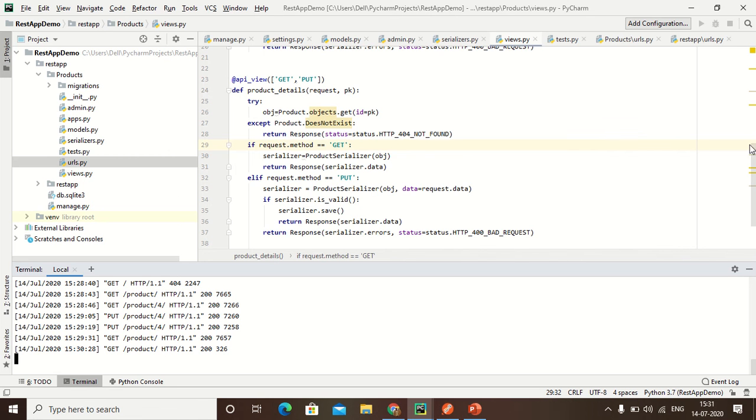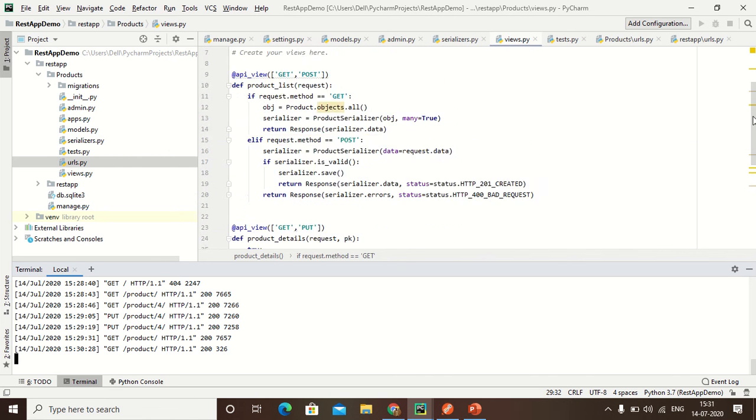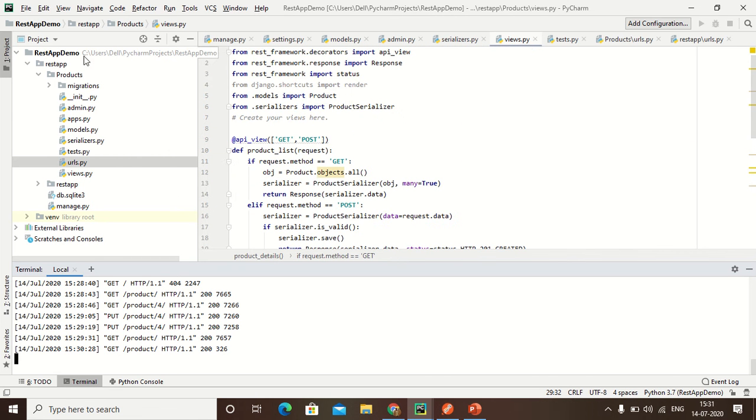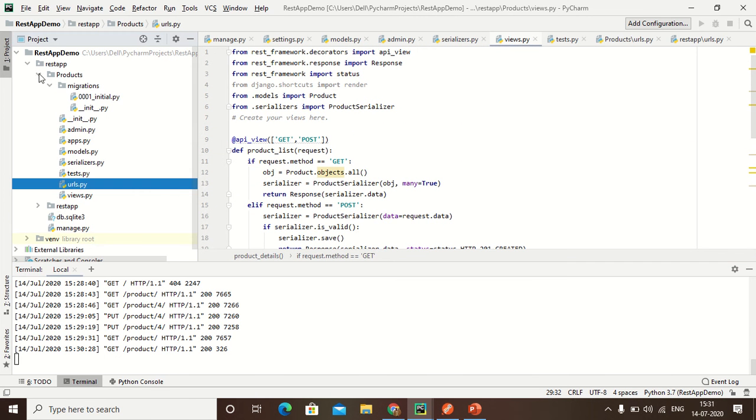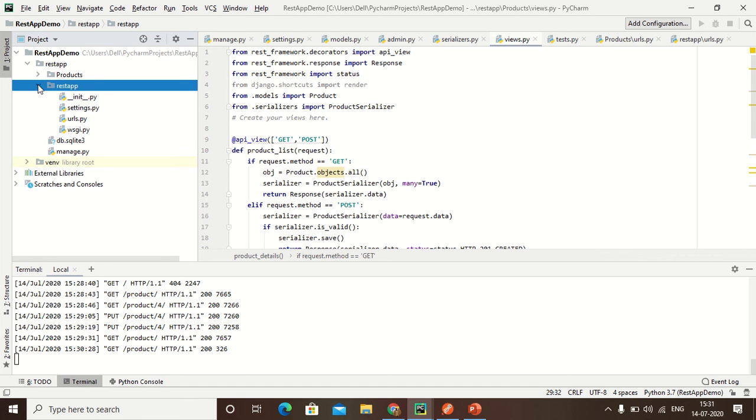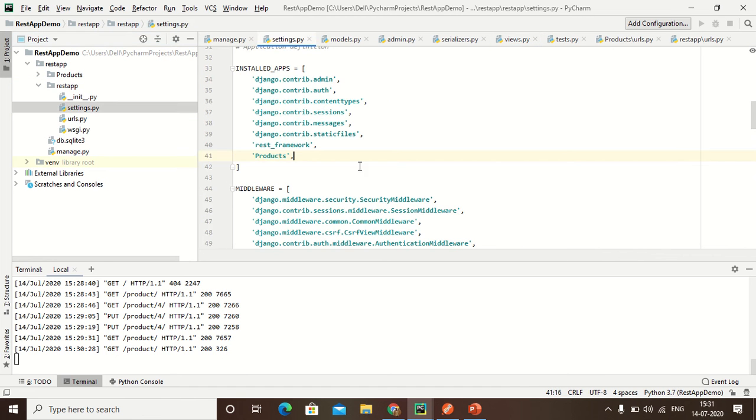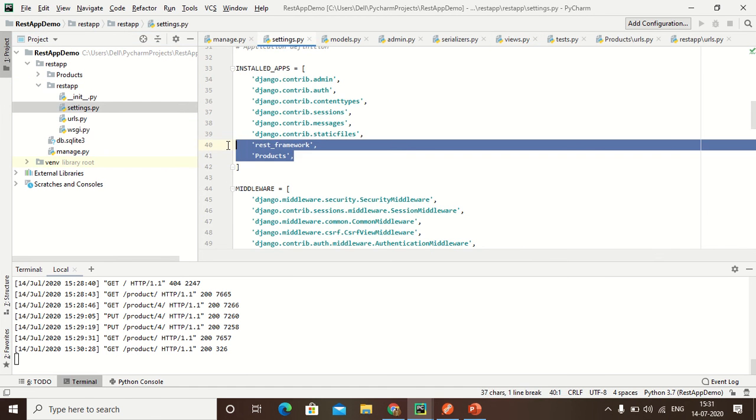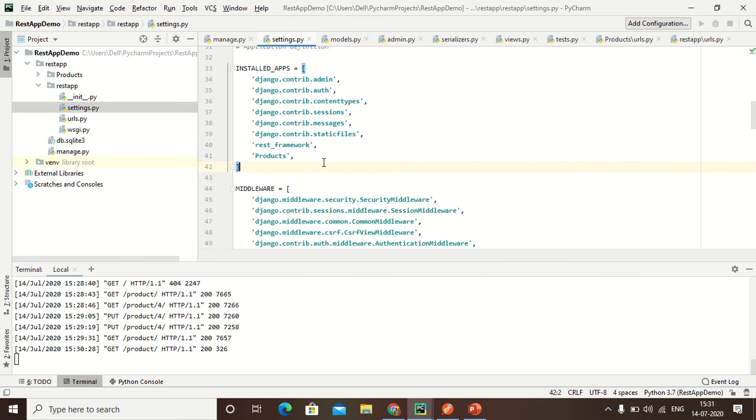Hello friends, this is the REST API project. First of all, I have used this REST API. This is my first setting part. Here first we put the rest_api_framework, rest_framework, and this is our product.